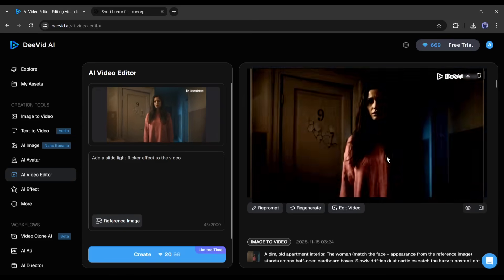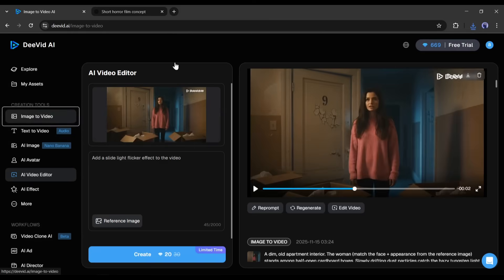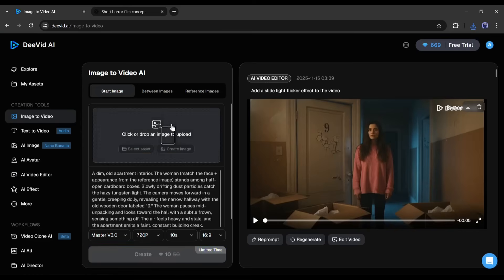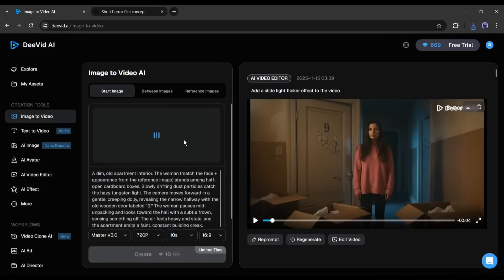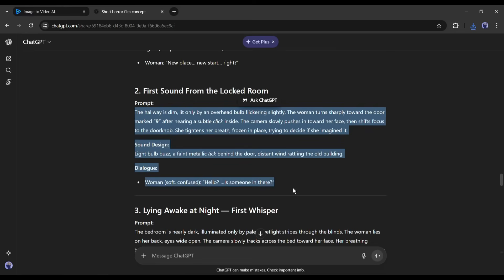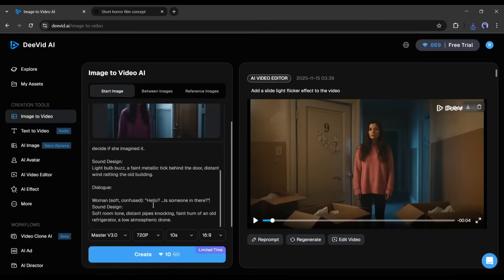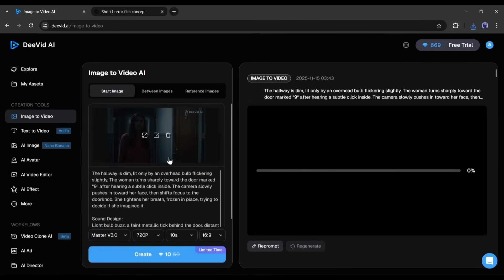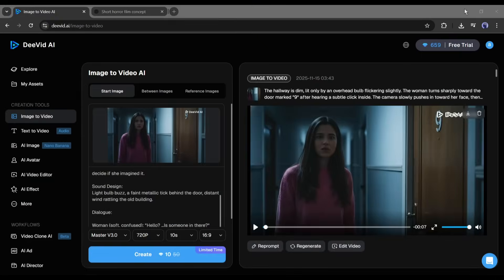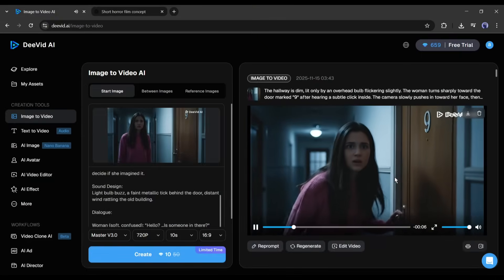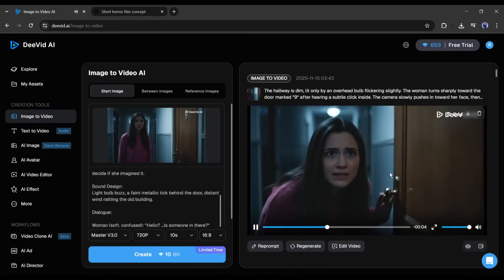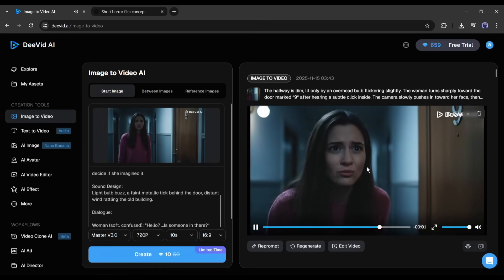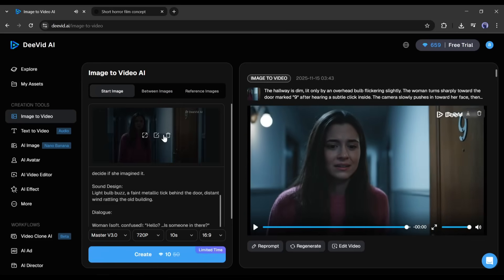Alright now, I will generate the second scene. So, I am coming back to the image to video generator interface. I will replace the reference image with the second scene image. After that, I will enter the second scene prompt. In the end, set all the settings. I will keep it the same as the first one, and then hit the generate button. After waiting for some time, I got this video. And this is amazing.